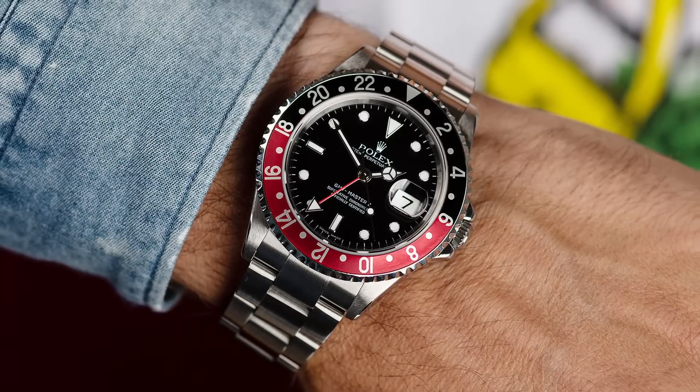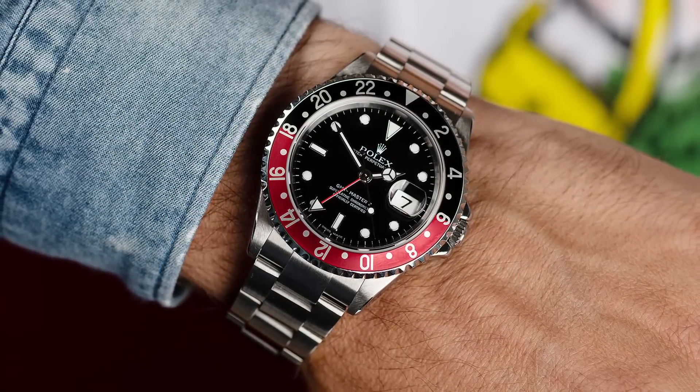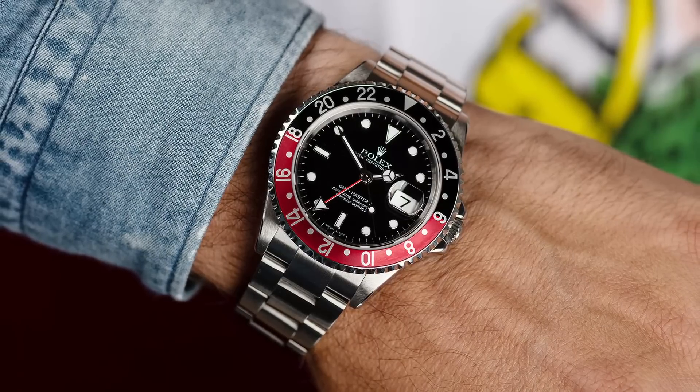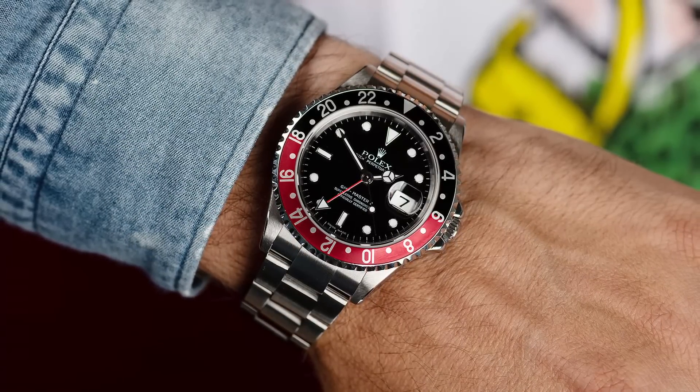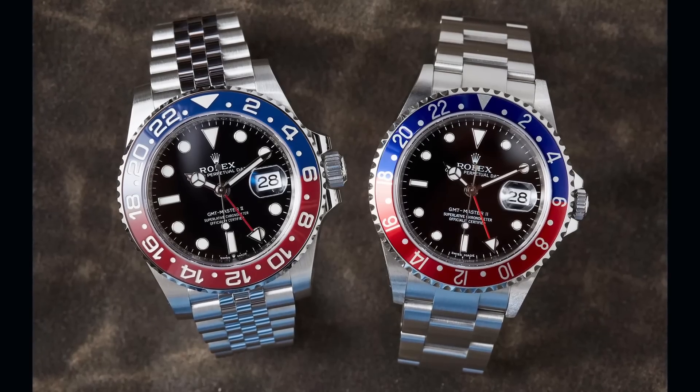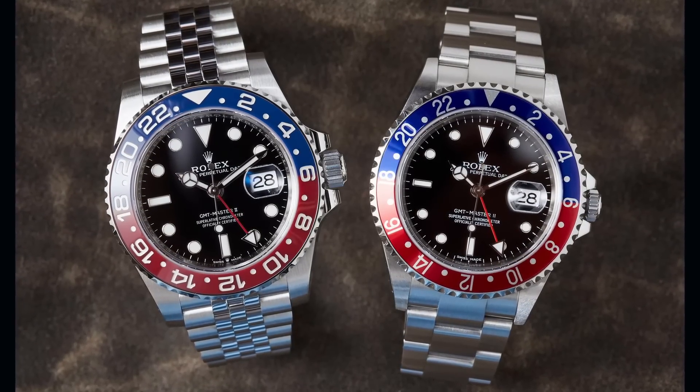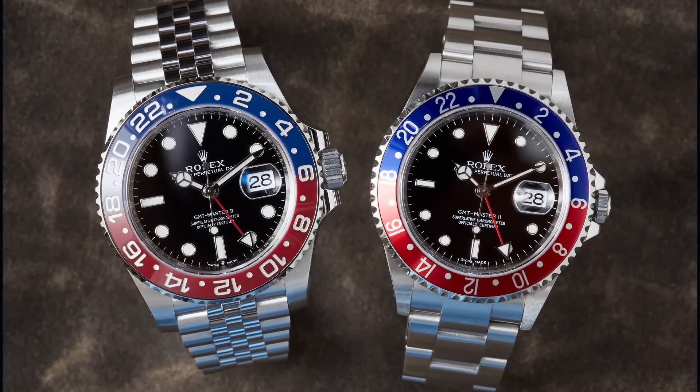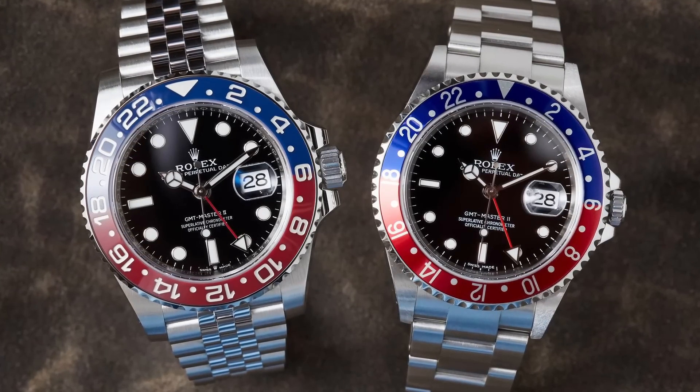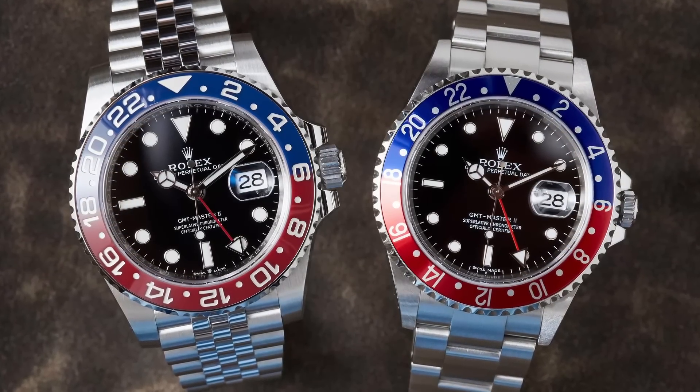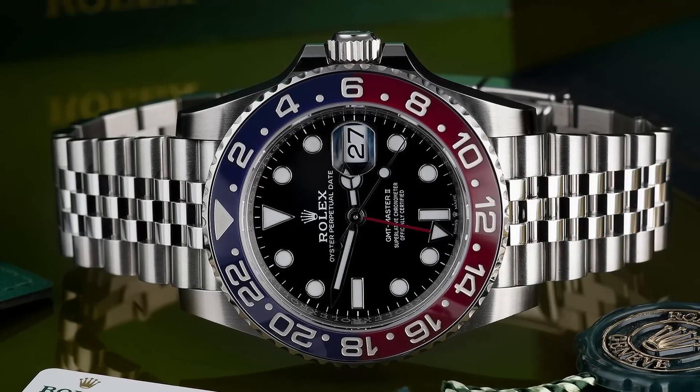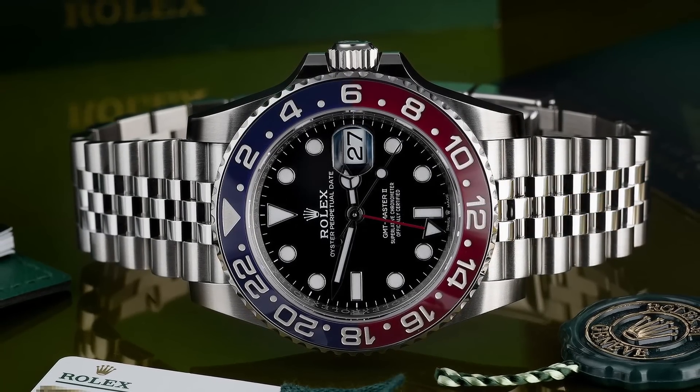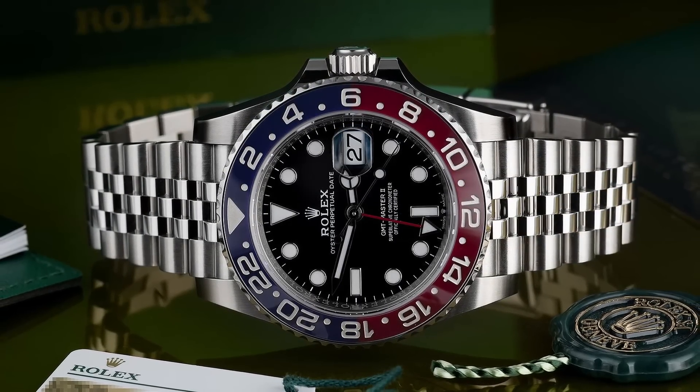So today I want to talk about what I think is going to happen to the price of pre-ceramic GMTs, specifically the 16710 in 2022 and beyond. Most crucially, I want to compare it to the price performance of the ceramic Pepsi because I think that comparison can give us the most insight.